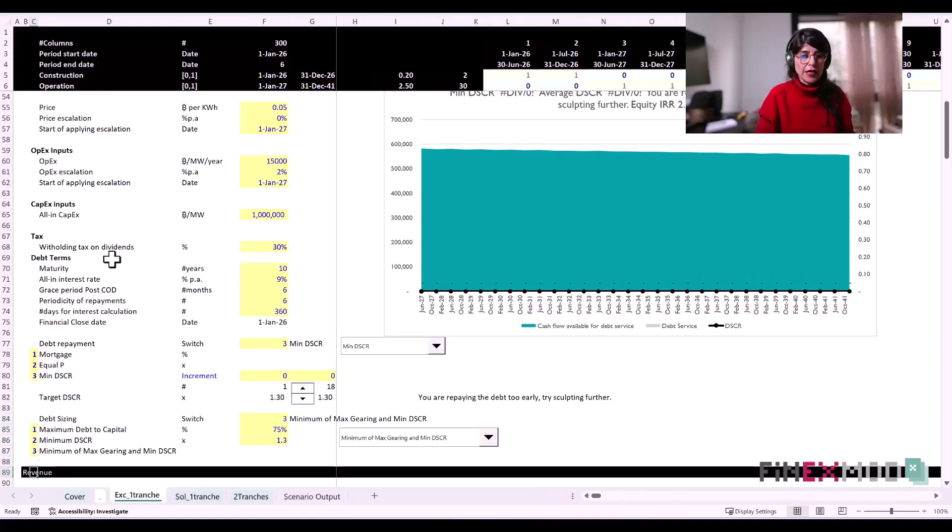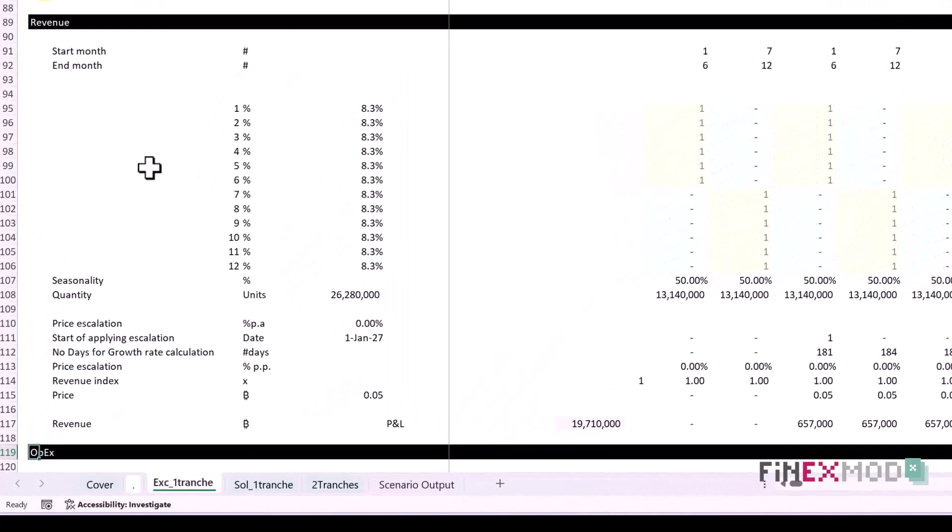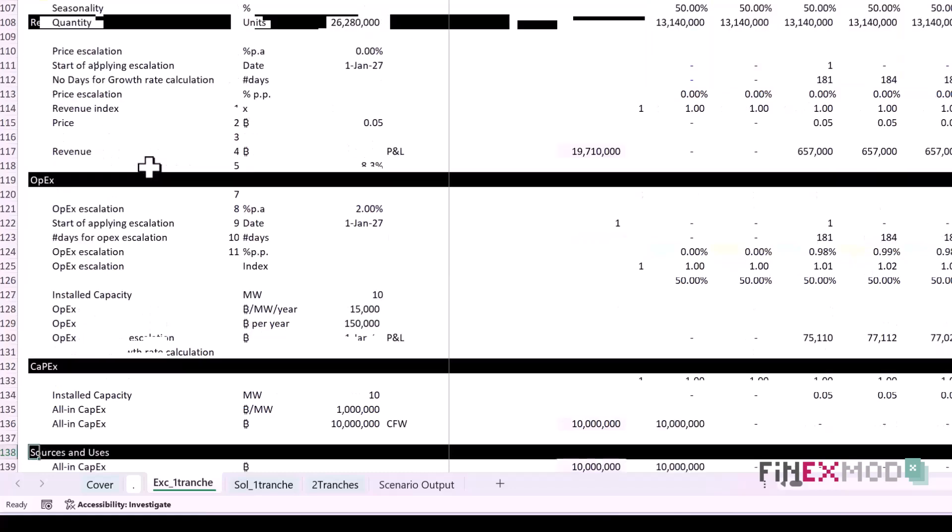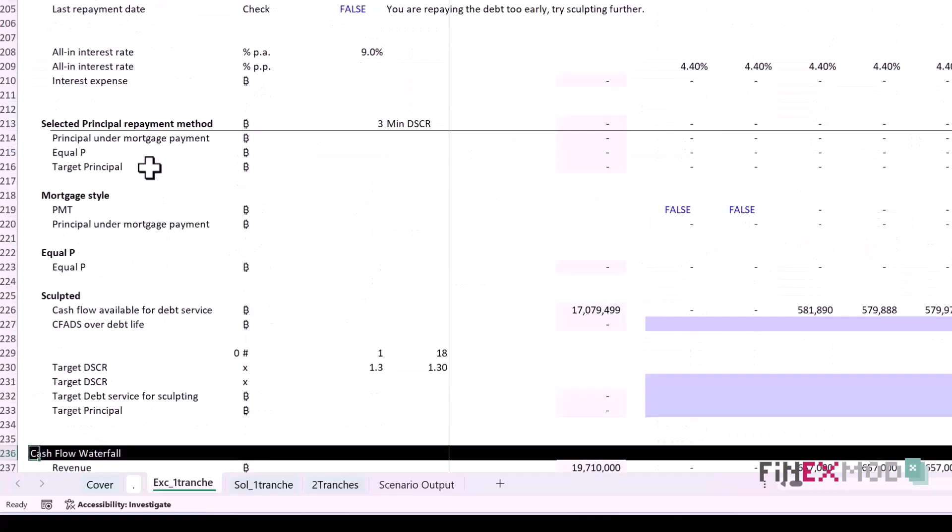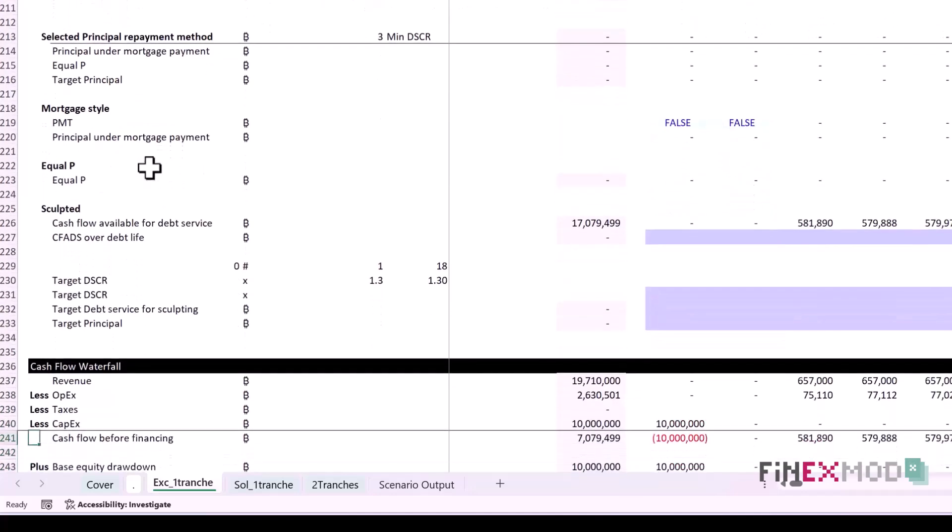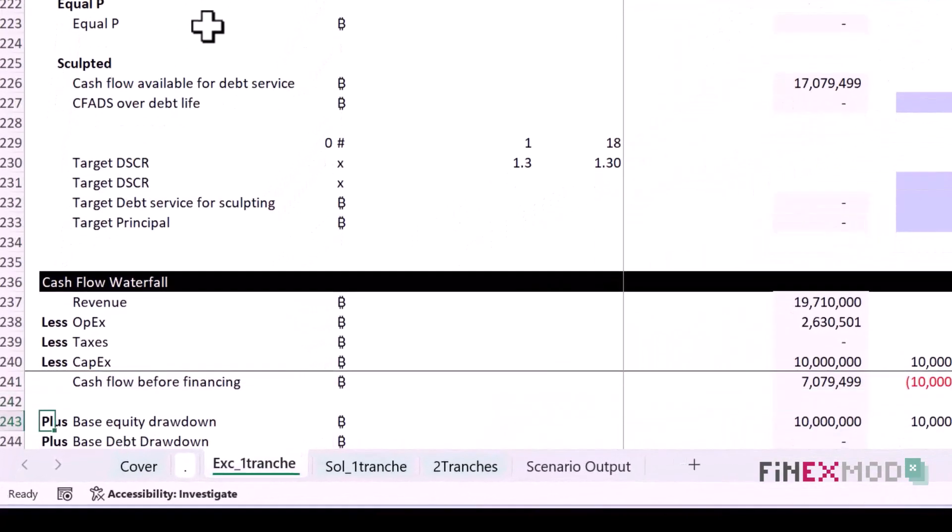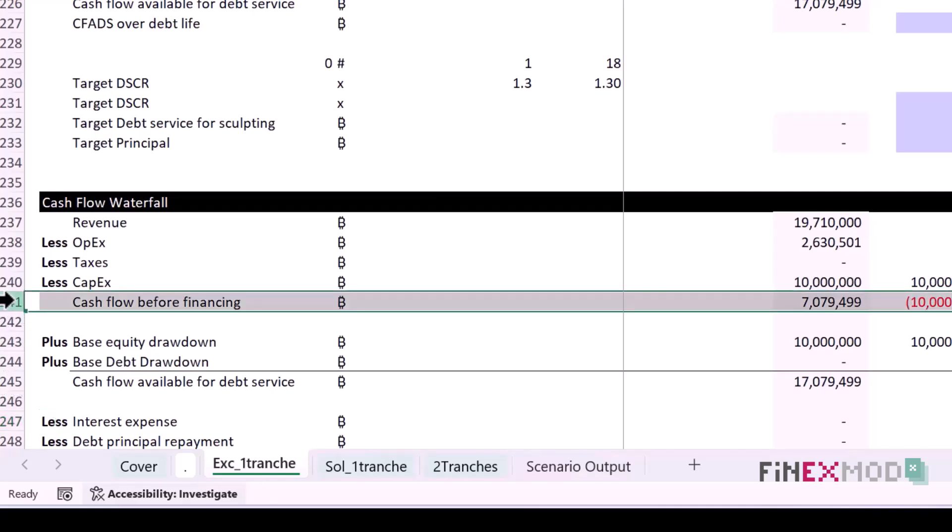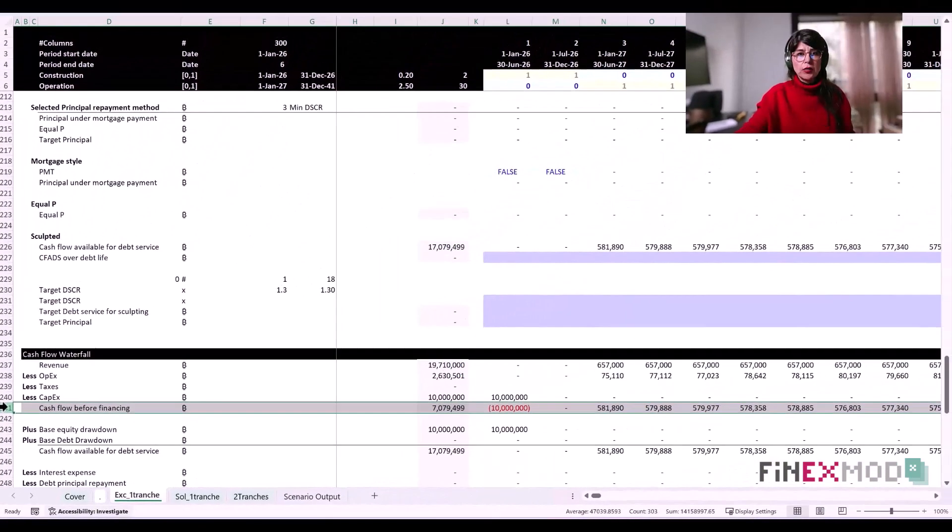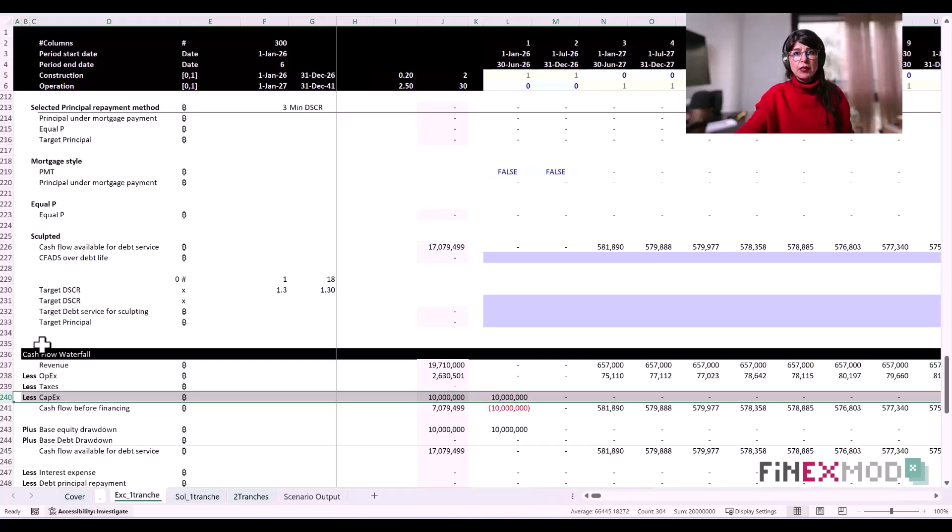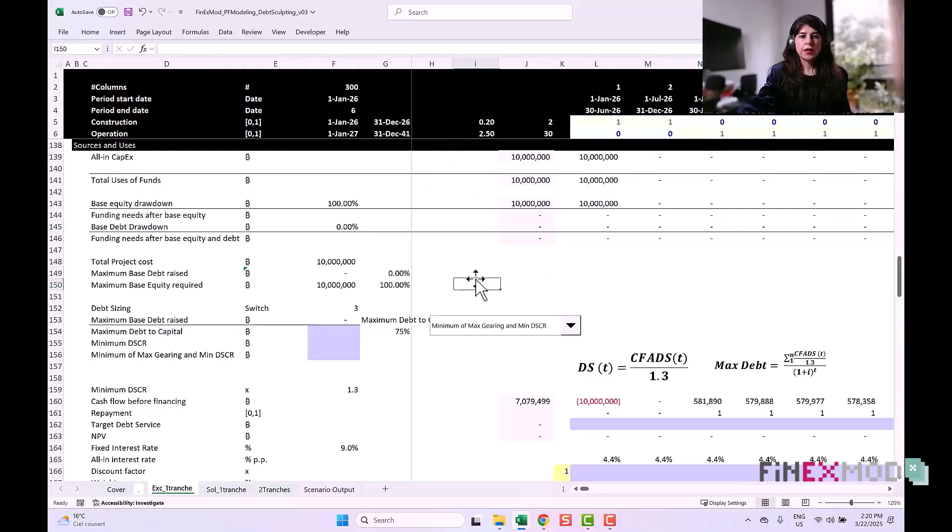Before you do the debt sizing, you need to make sure that you have these following components already built into your model: you need your revenue section, your opex blocks, your capex and taxes, and anything operational to basically get to the cash flow waterfall and have this line called cash flow before financing. That's the line you're going to use to size the debt based on the minimum DSCR constraint.